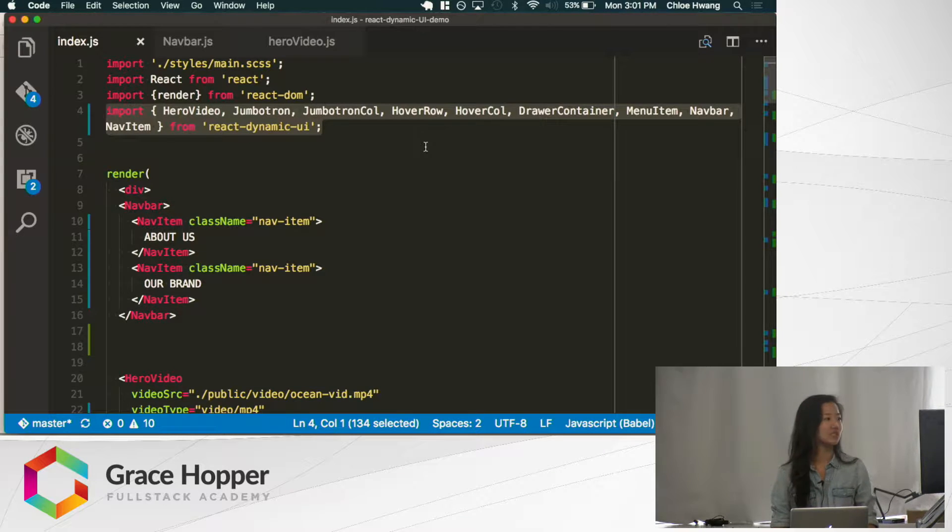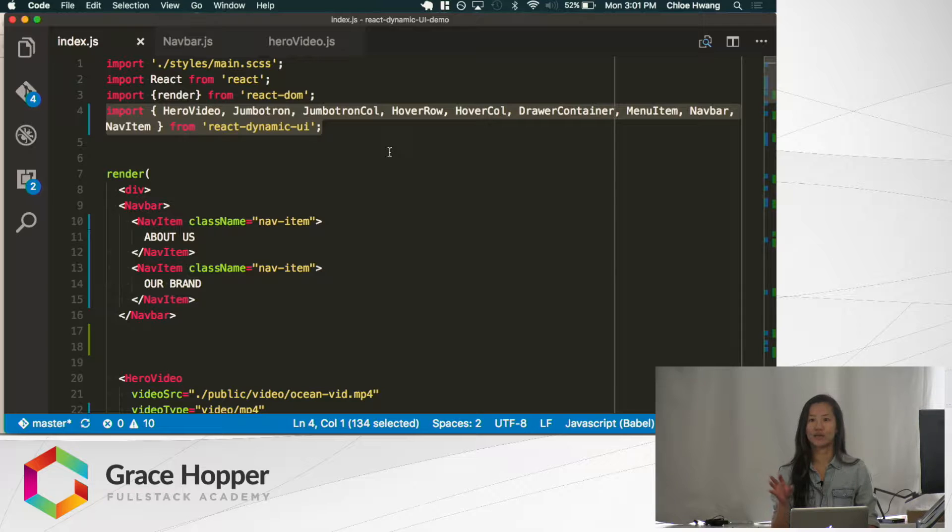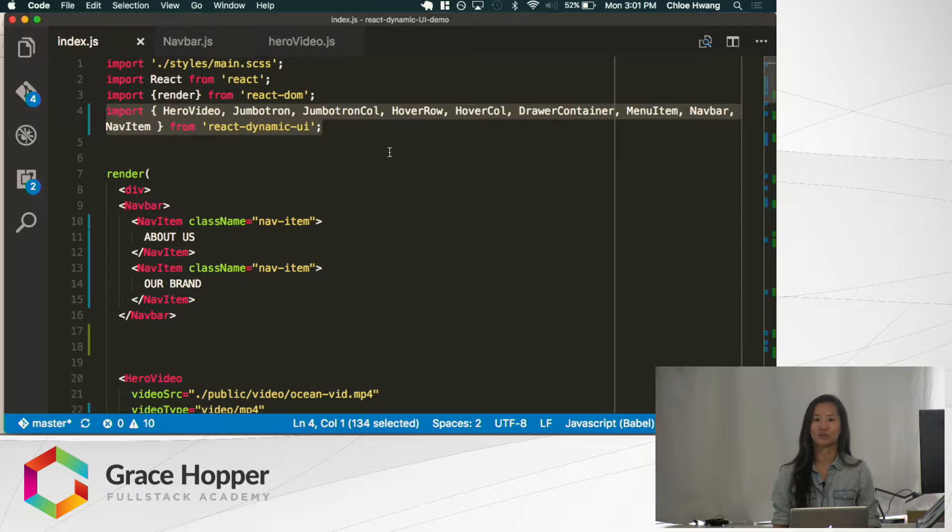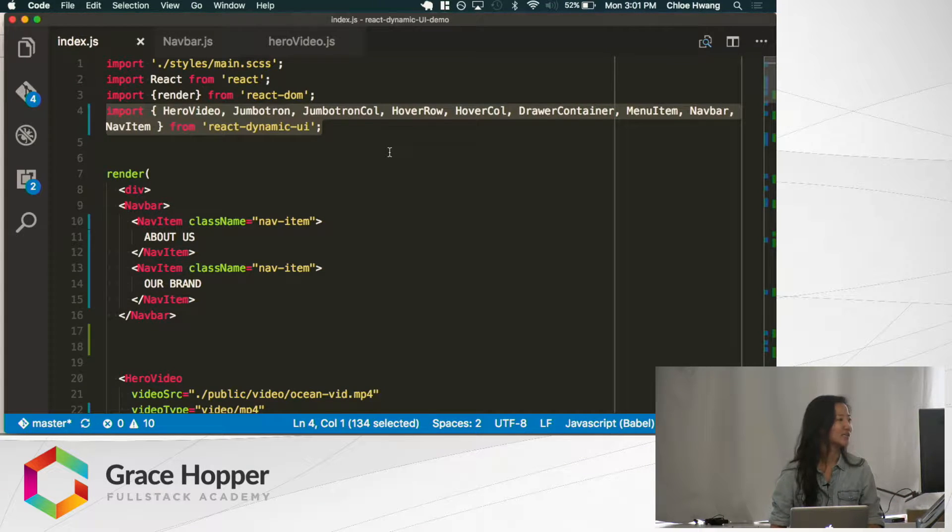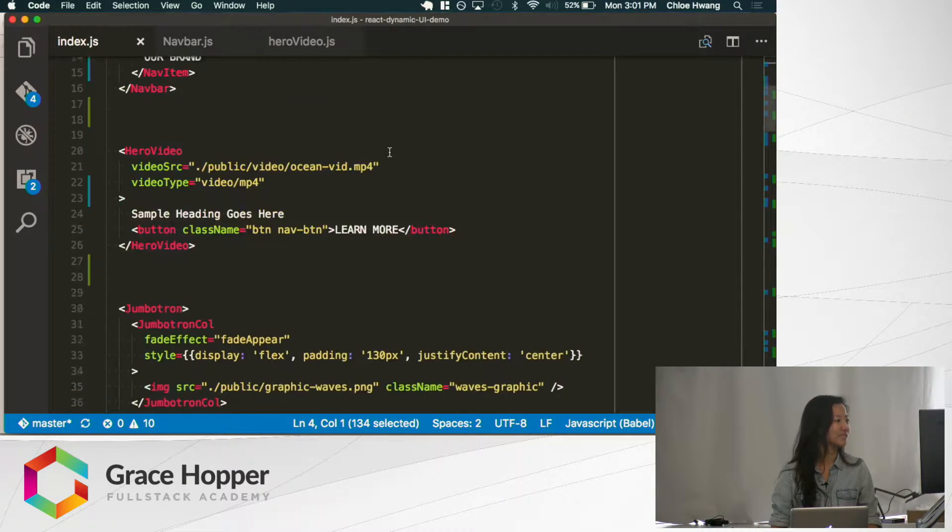All you need to do is indicate which effects you want on each component, and my library will inject those styles properly into your stylesheet. So everything's available for you out of the box. Let's look at some examples.